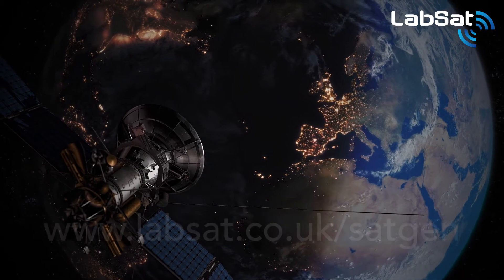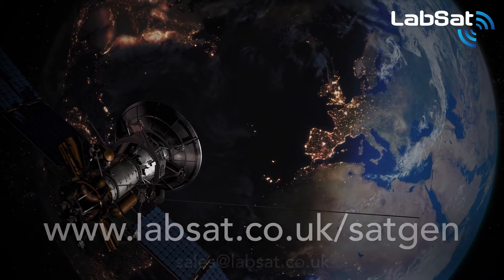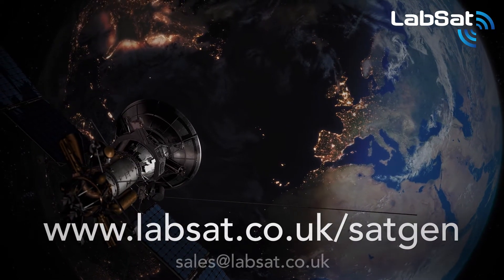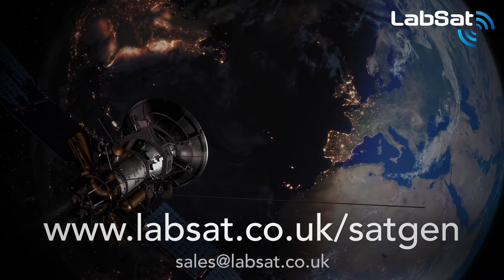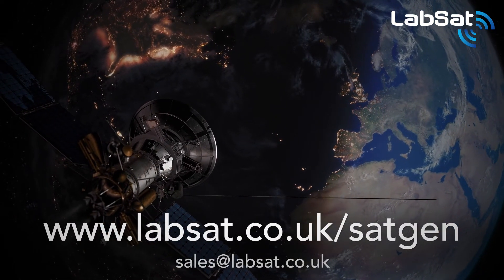For more information, please visit labsat.co.uk/SatGen.